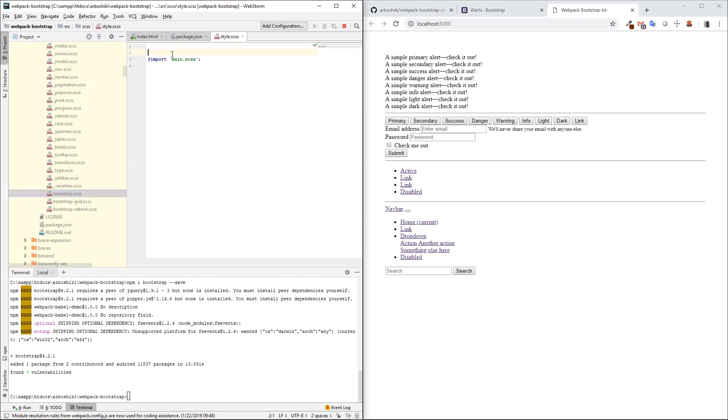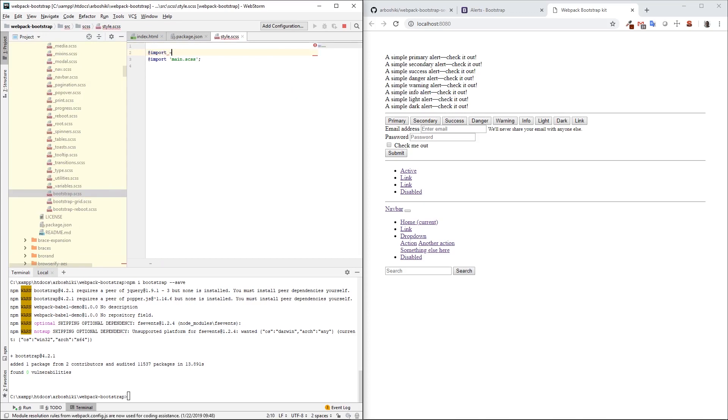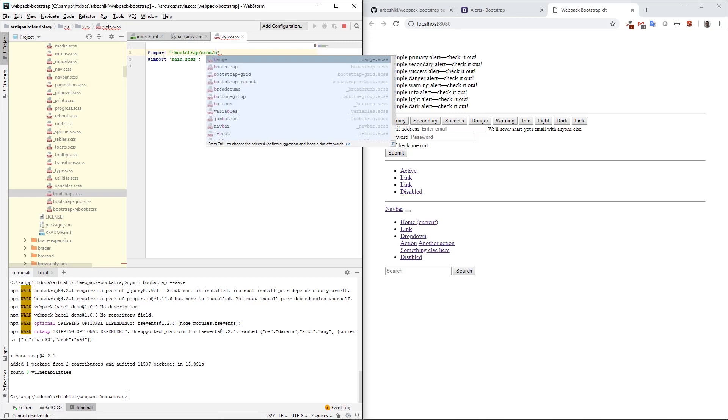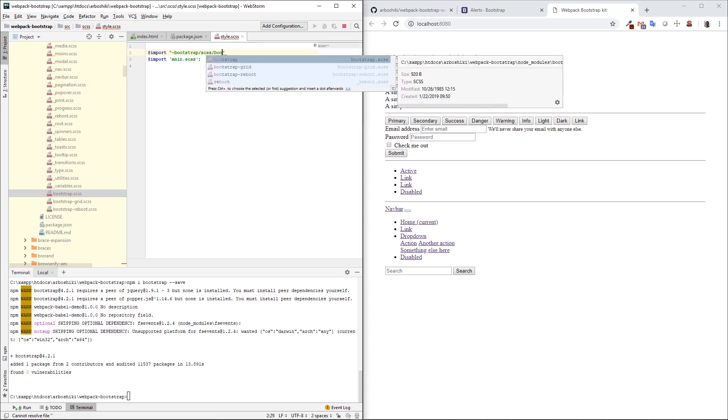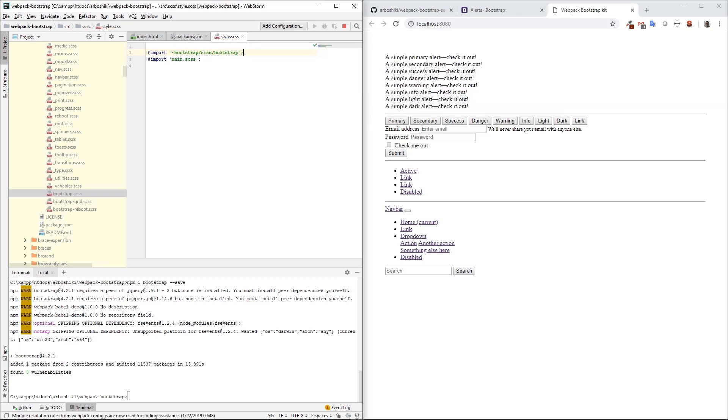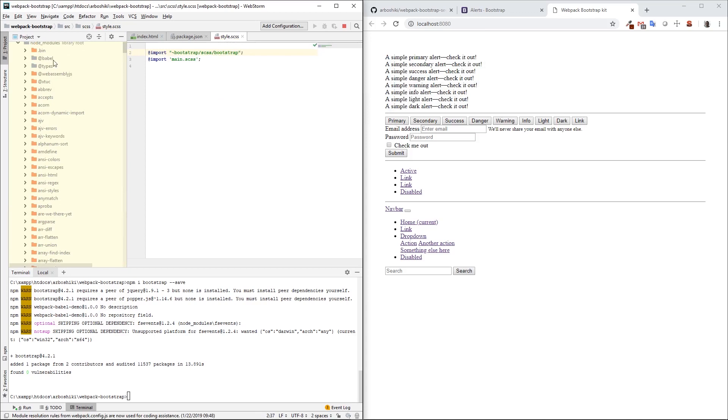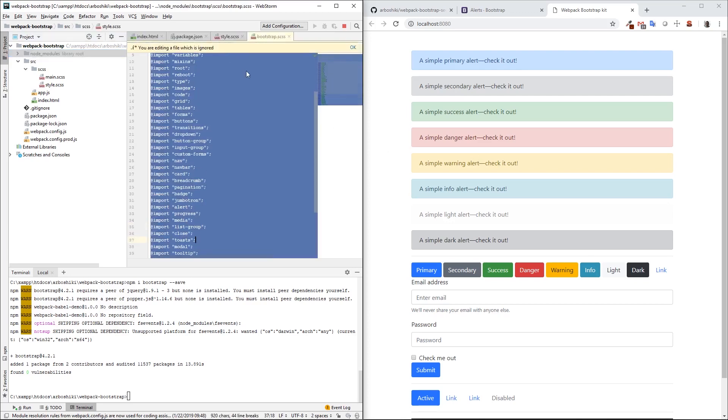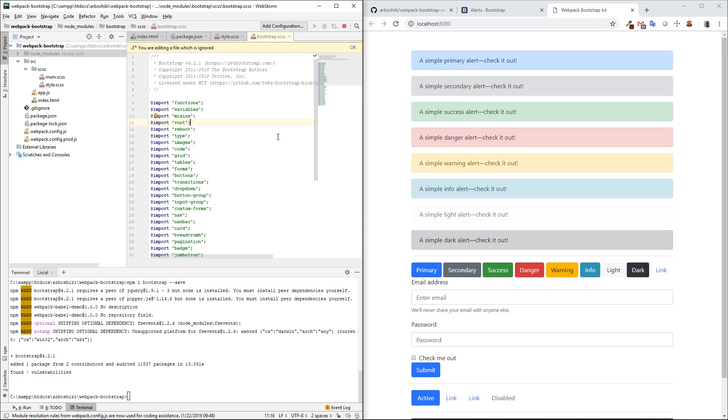I can do this by writing import tilde, which corresponds to node_modules, then bootstrap/scss/bootstrap. By doing this, I have imported default Bootstrap.scss file, and my HTML page is updated with default styles. If I follow this Bootstrap.scss file, I can see it imports additional SCSS files such as functions, mixins, and so on.